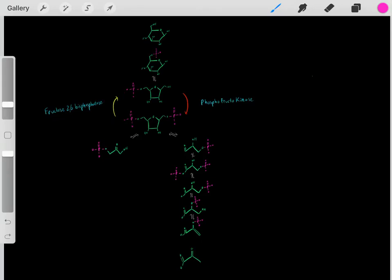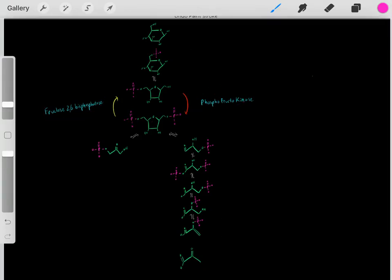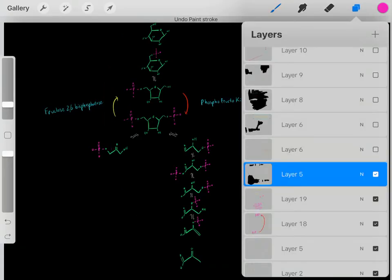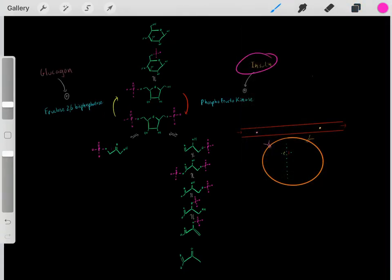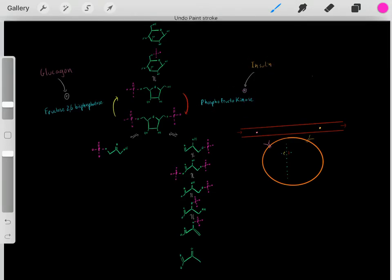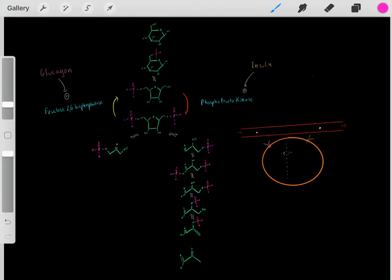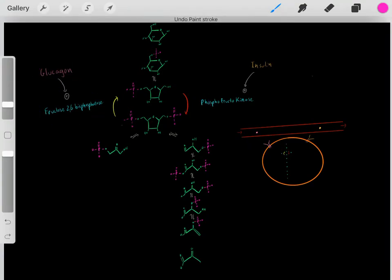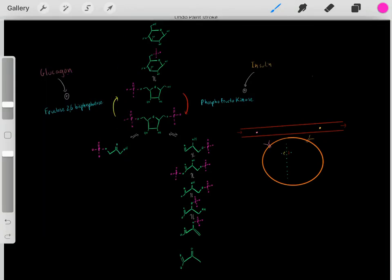If we want glycolysis, we turn on one enzyme. If we want gluconeogenesis, we activate a different enzyme. These enzymes are regulated by hormones. If insulin is around, it activates the glycolysis enzyme—insulin leads to glycolysis. If glucagon is around, it activates the gluconeogenesis enzyme—glucagon leads to gluconeogenesis.